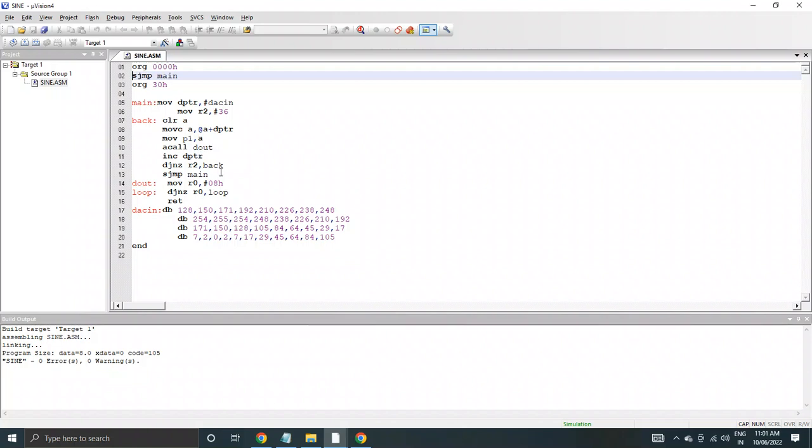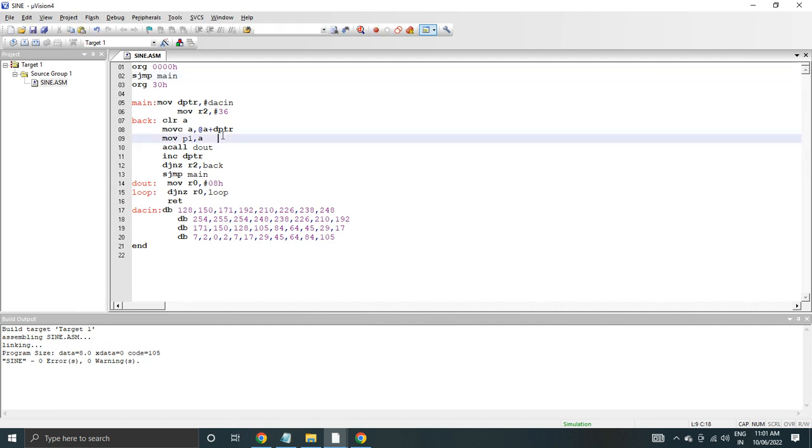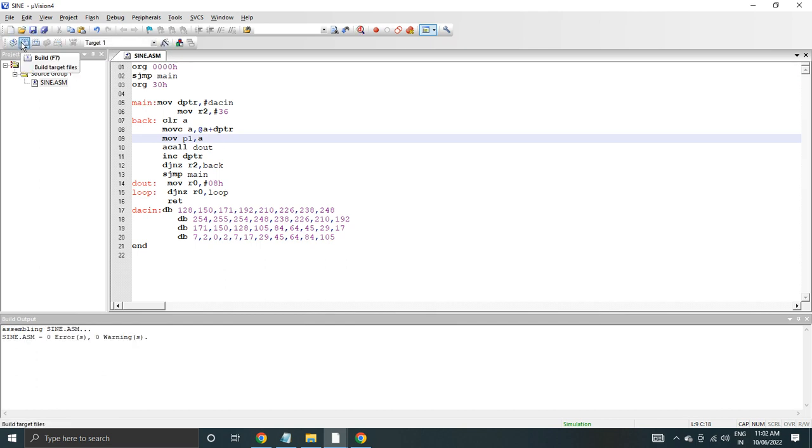Hello everyone, today I am going to explain how to use logic analyzer to check the output of sine wave. This is a program to generate the sine wave, so we'll save this program then translate.